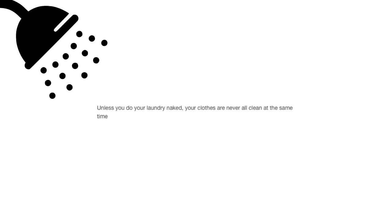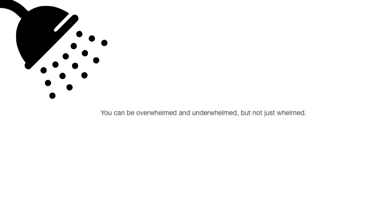Unless you do your laundry naked, your clothes are never all clean at the same time. You can be overwhelmed and underwhelmed, but not just whelmed.